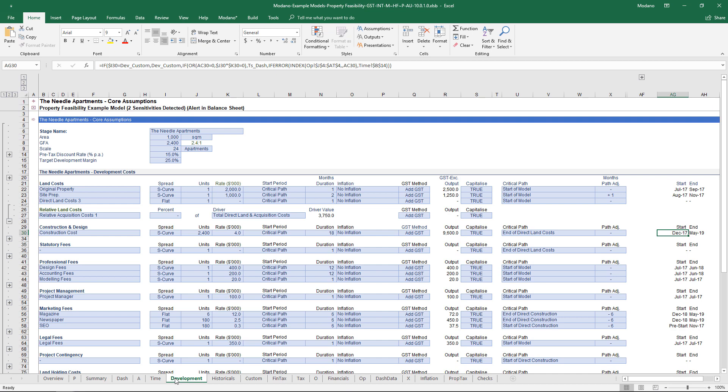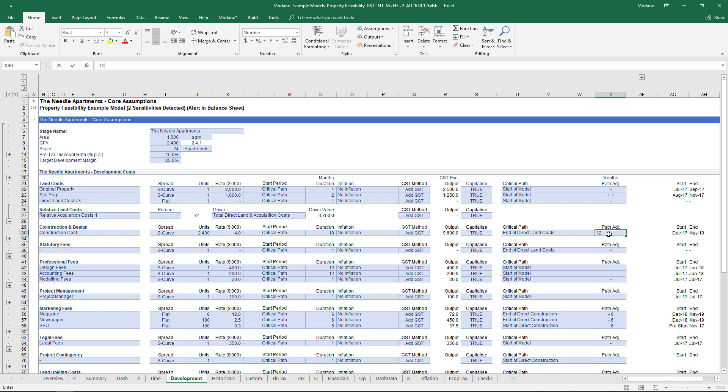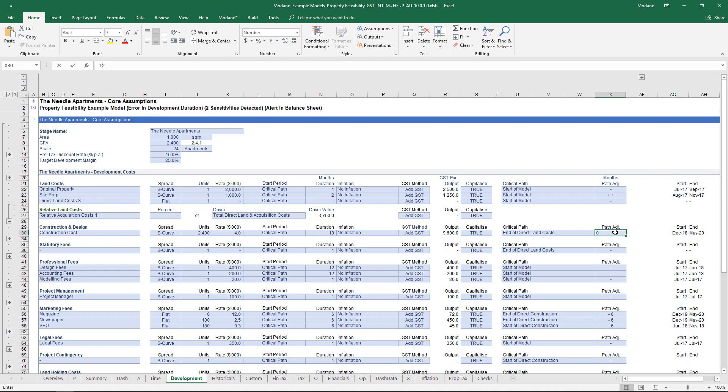The other thing to note is you can have differentials around that timing. For example, our marketing costs are starting six months before the end of construction. If we run a sensitivity case that says construction is now going to be another 12 months, those marketing costs will be pushed out as well. All the sales hang off end of construction and so on. We're really giving people the power to use a model that breathes by time to understand the impact of time on delays.